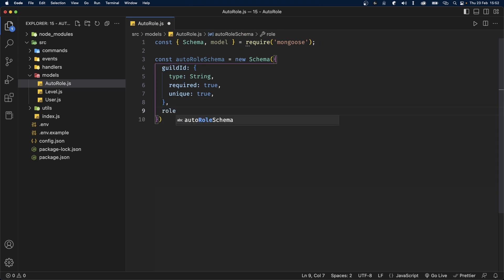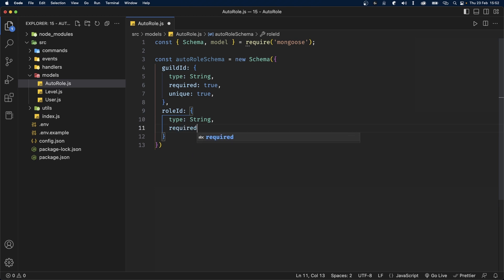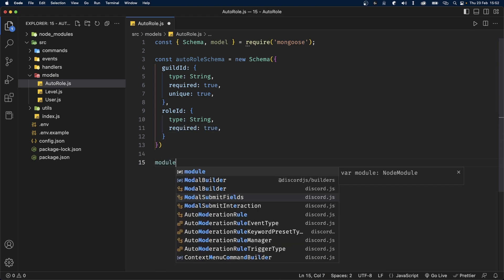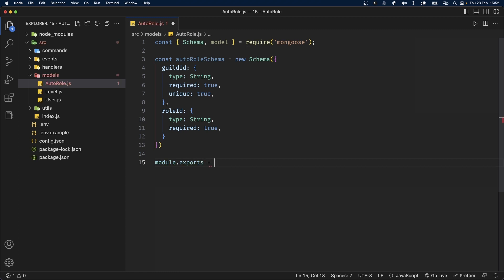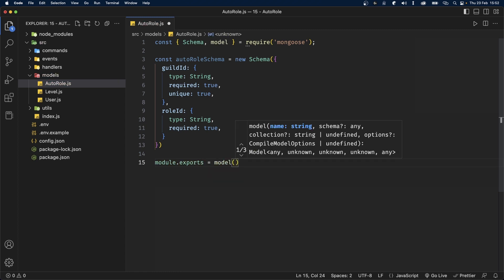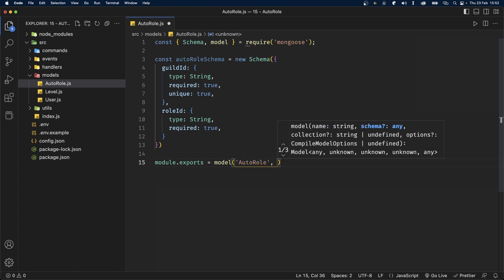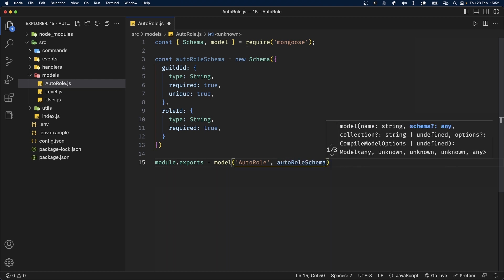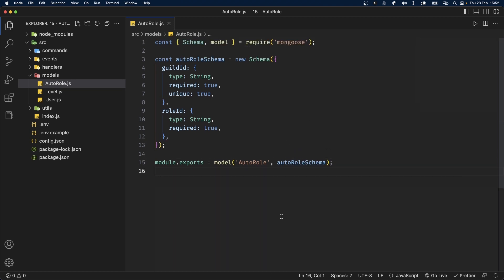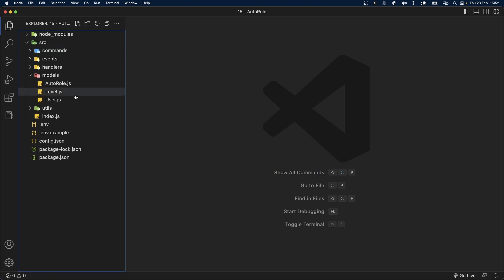We'll also add a role ID, and we're going to set this to type string and required to true. Finally, we can export the schema. So let's say module.exports, and we're going to export it using the model function. The first argument is the name of this model, so we're going to call this auto-role. And the second argument is the auto-role schema itself. Once that's done, we can save the file and now create the commands to configure and disable the auto-role feature.